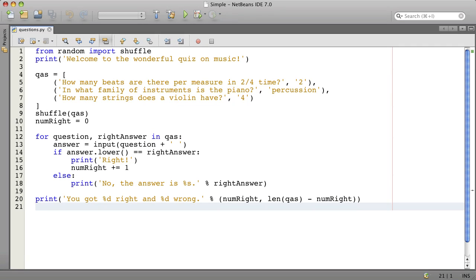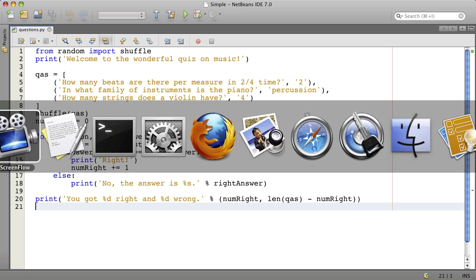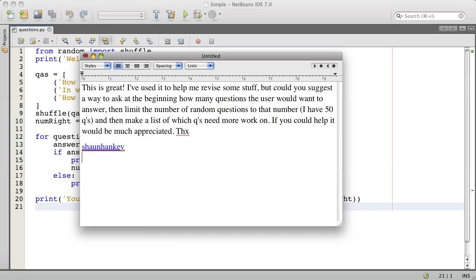Hello. Today I will answer a question that someone asked about this quiz program. Here's the question.